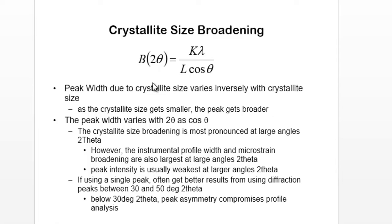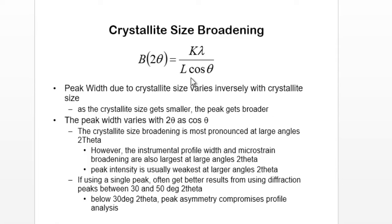Beta, the full width at half maxima or the FWHM, should be in radians. Many people make the mistake - I did that one time at least - that I took beta in degrees. You have to take that in radians.